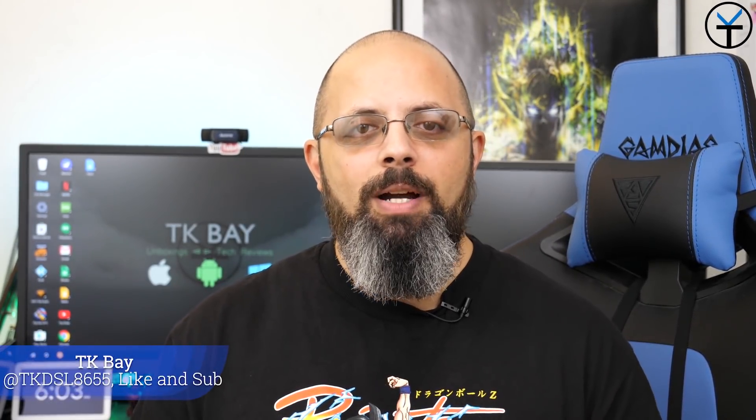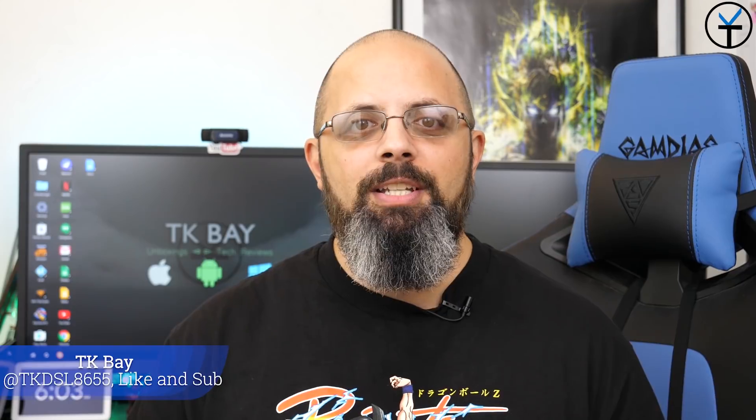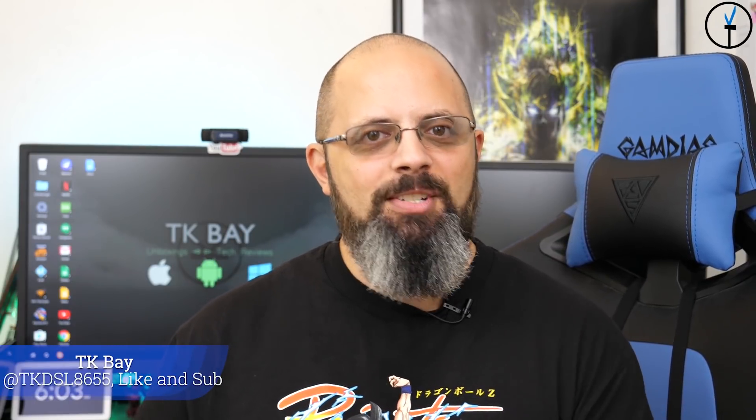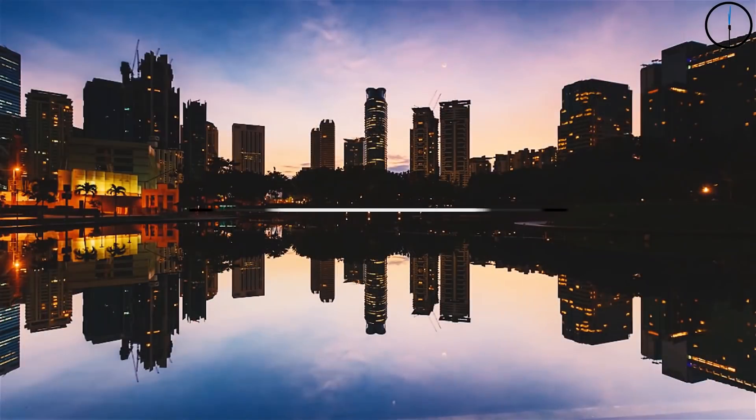Sabaha everybody and welcome back to the channel. Today I have for you the official update to EMUI 9.0 for the Honor 10. This is TK, let's check it out.